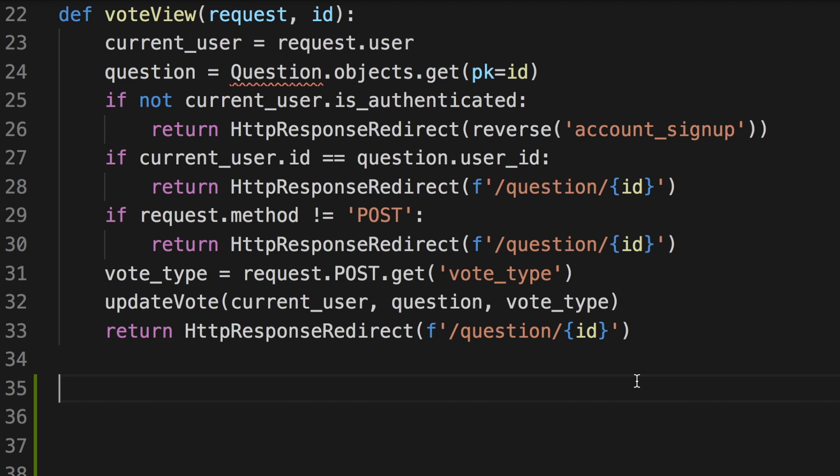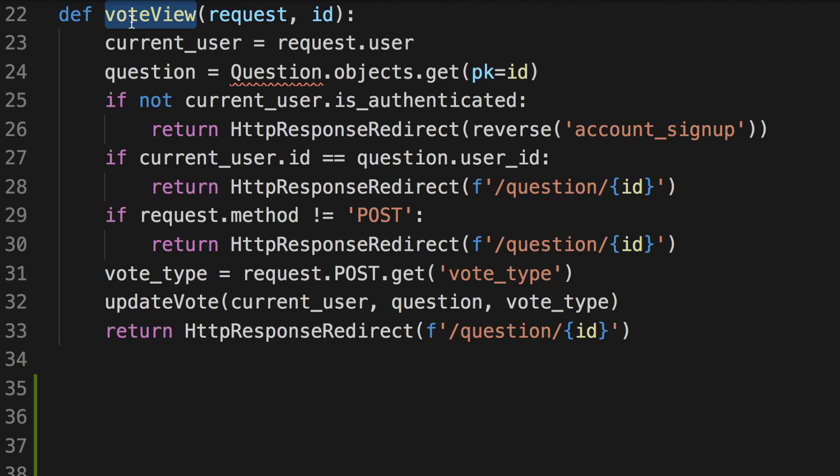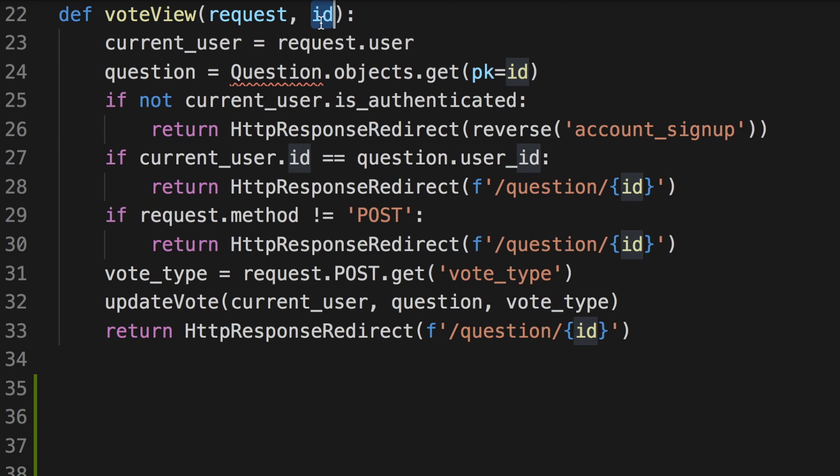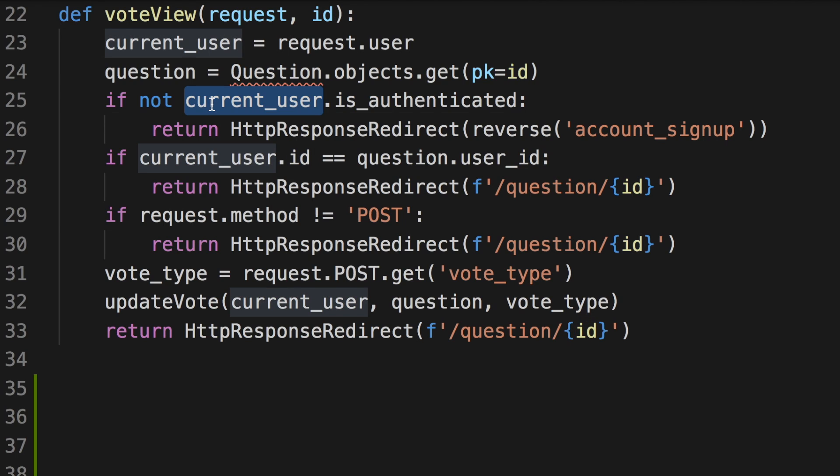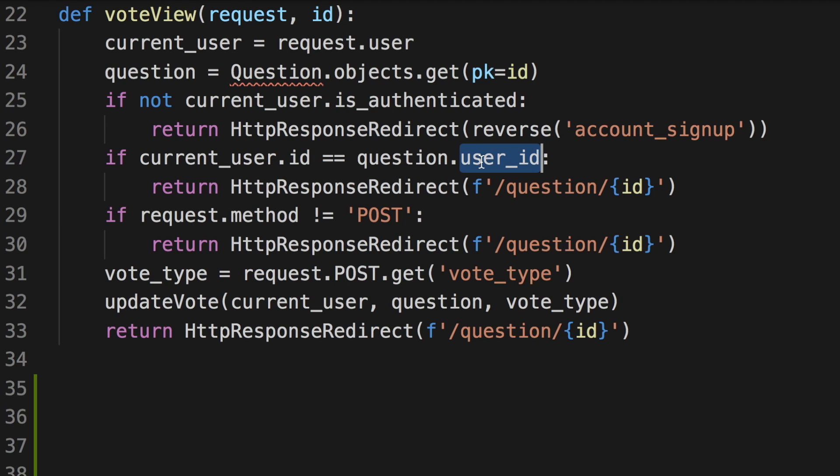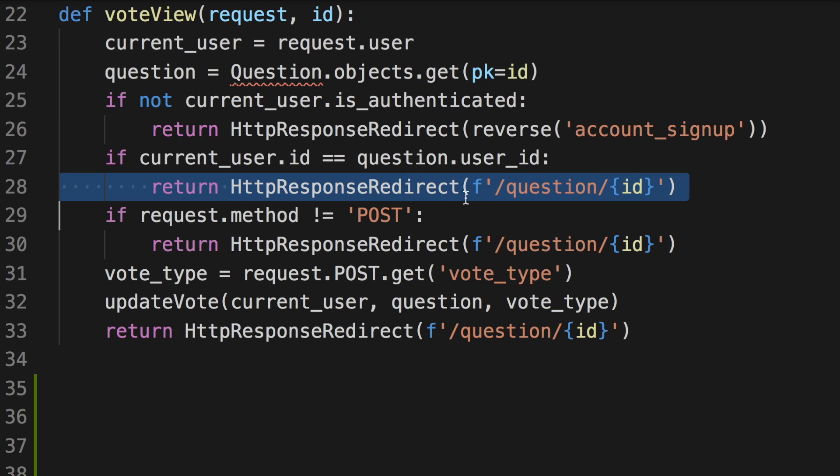So to explain what I mean, I need to explain a little bit more about this function. This vote view function, like I said earlier, takes the browser's request, as well as the question ID. And if the current user is not authenticated, then we're going to redirect that user to the account signup page. And if the current user's ID is the same as the question's poster's user ID, we don't want a user to vote on their own question, so we're going to redirect that user to the question page without doing anything else.